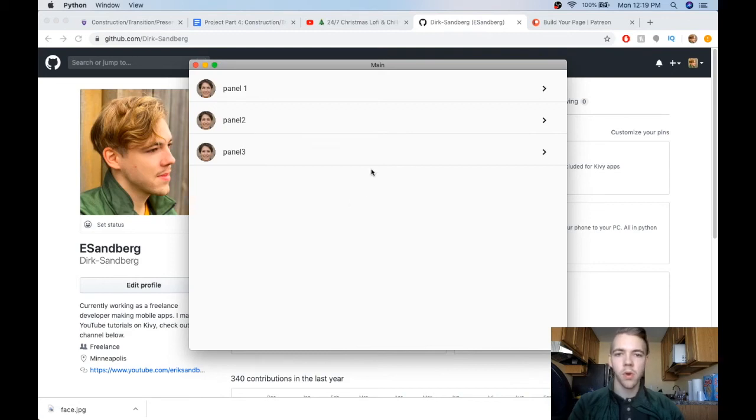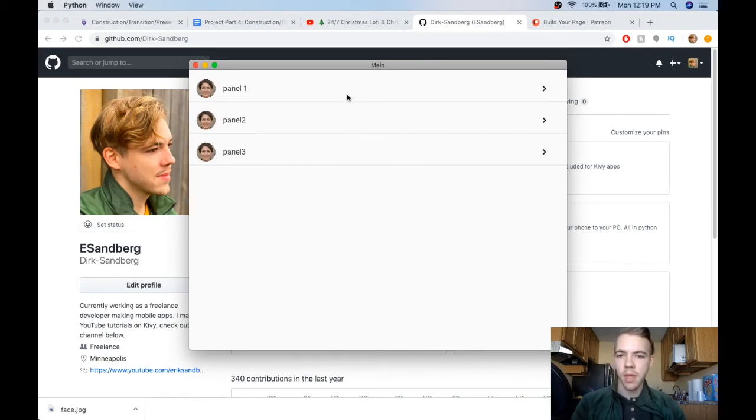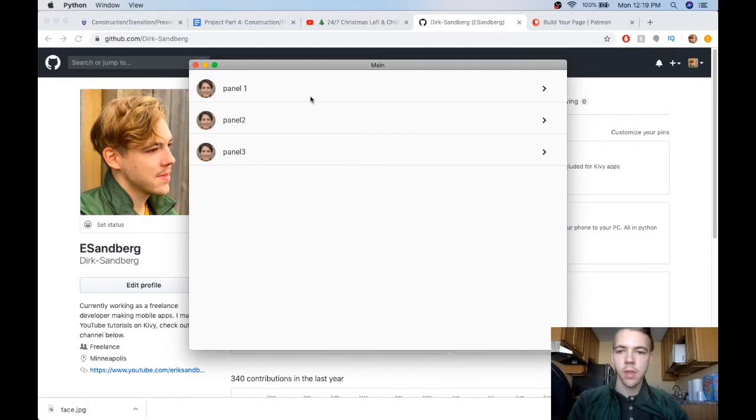Hi there, welcome to another tutorial on KivyMD. Today I'm going to cover the MD Expansion Panel widget.